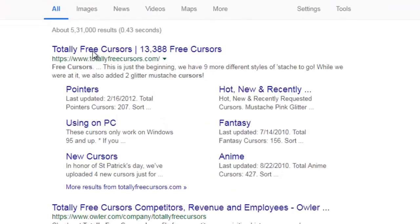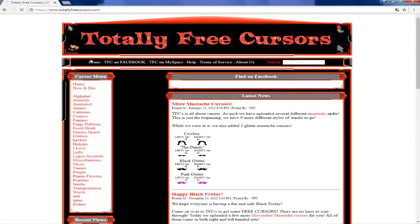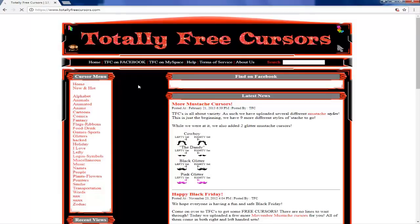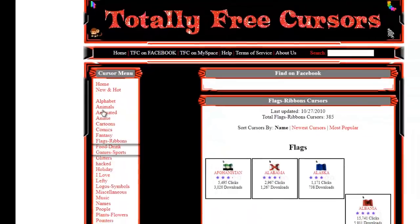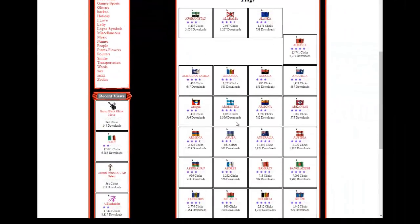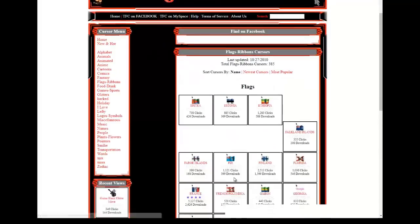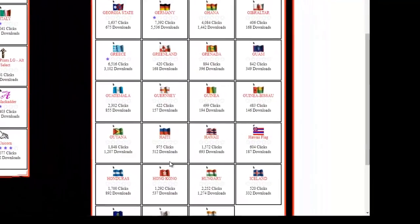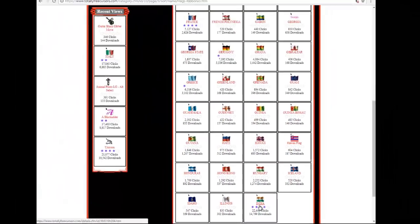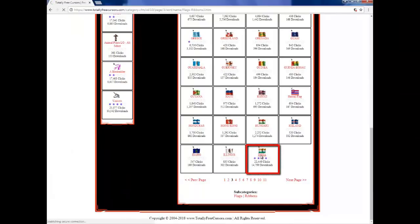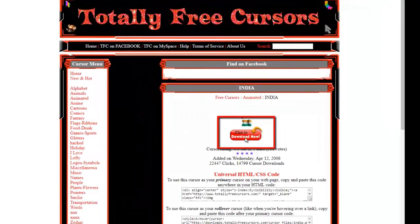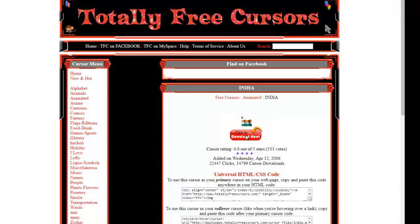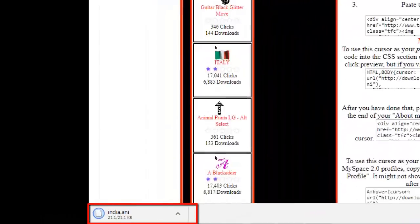Look for cursor options like flag ribbon or other flag designs. Once you find the cursor you want, click to download now.